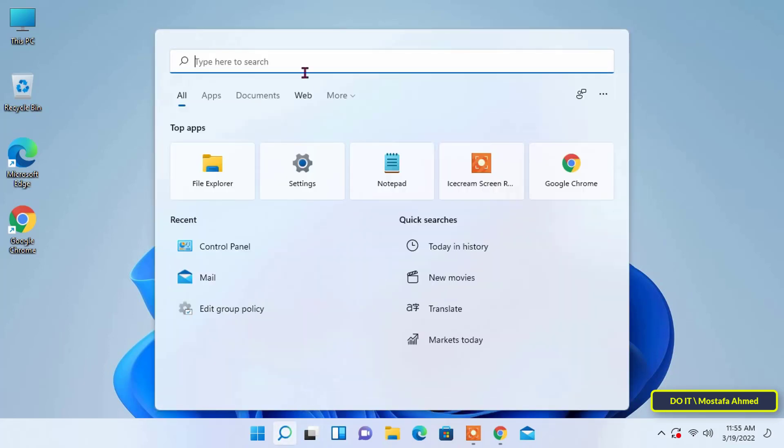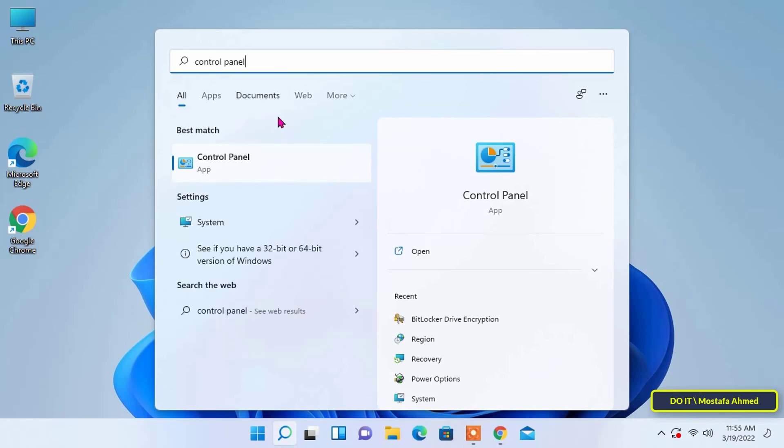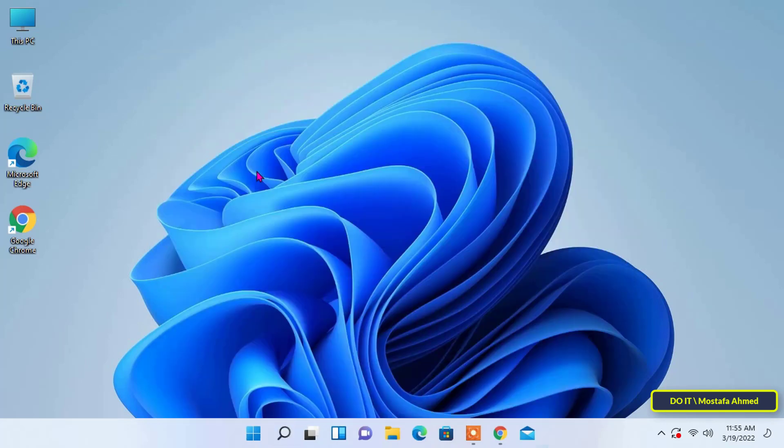First, search for control panel and when the search results appear, click on it.